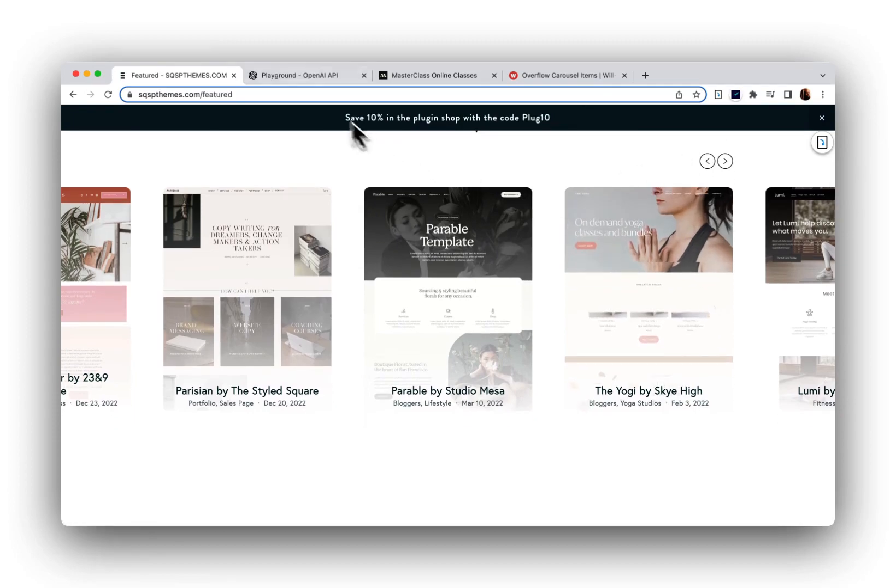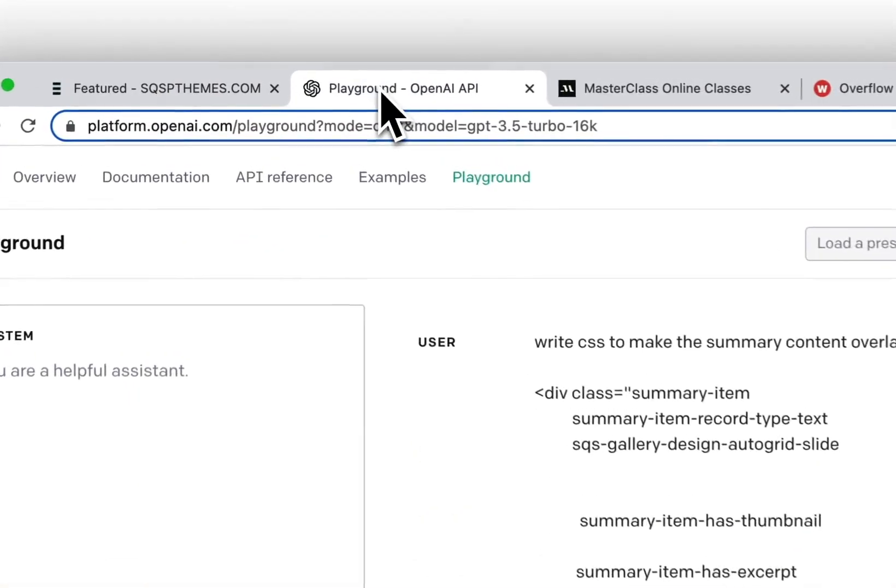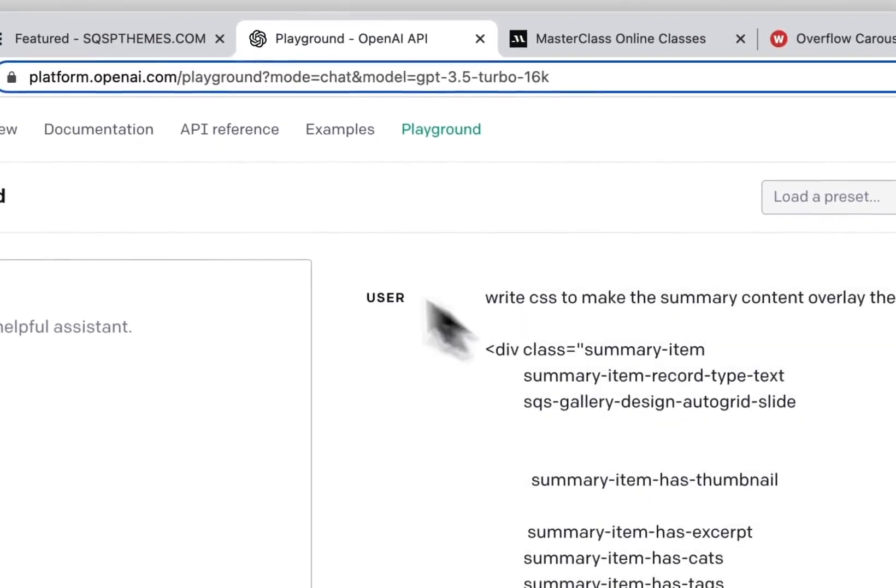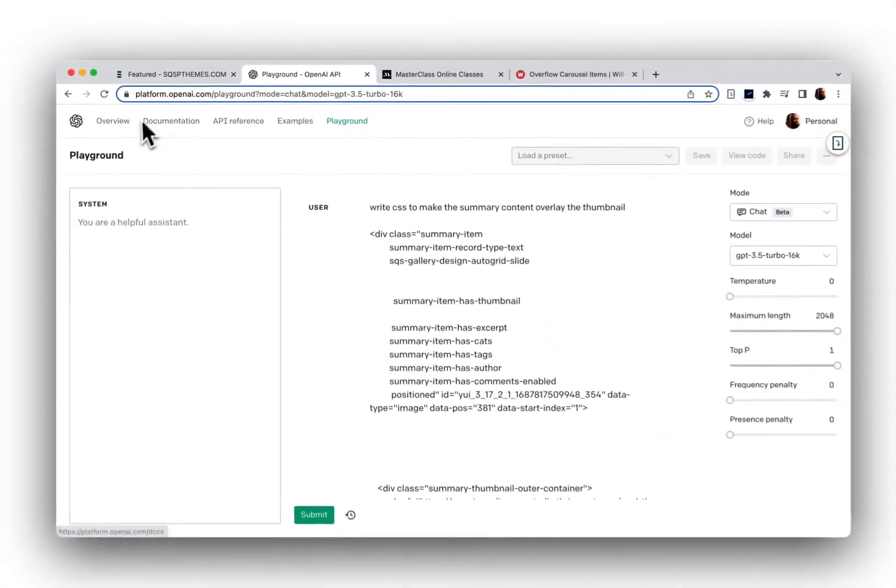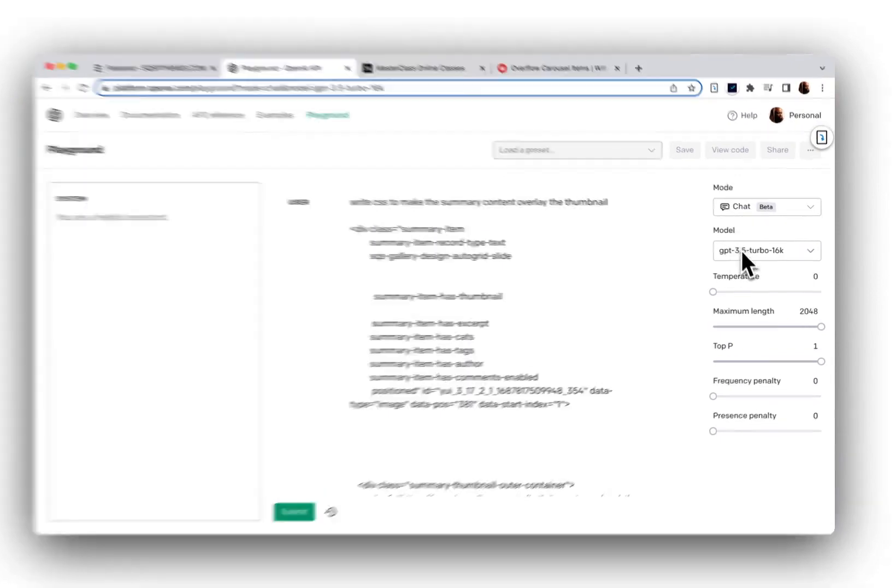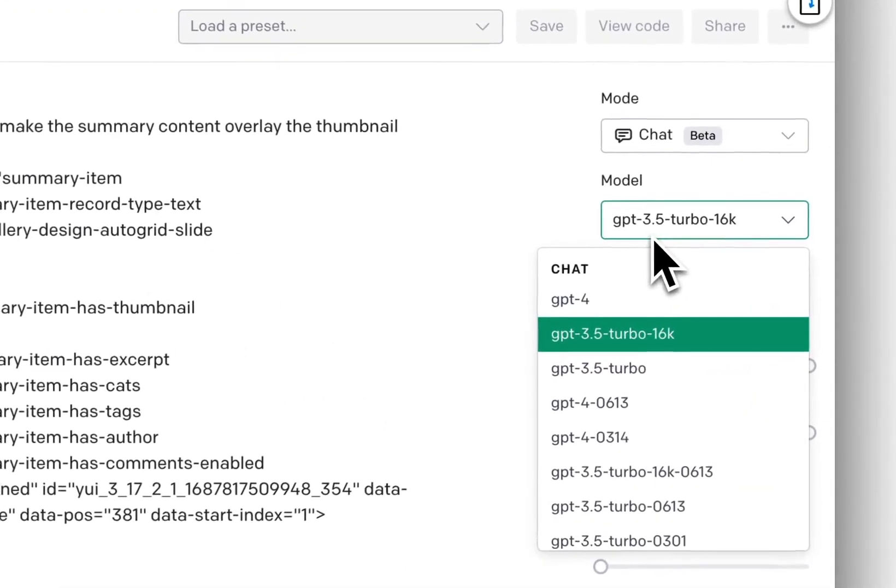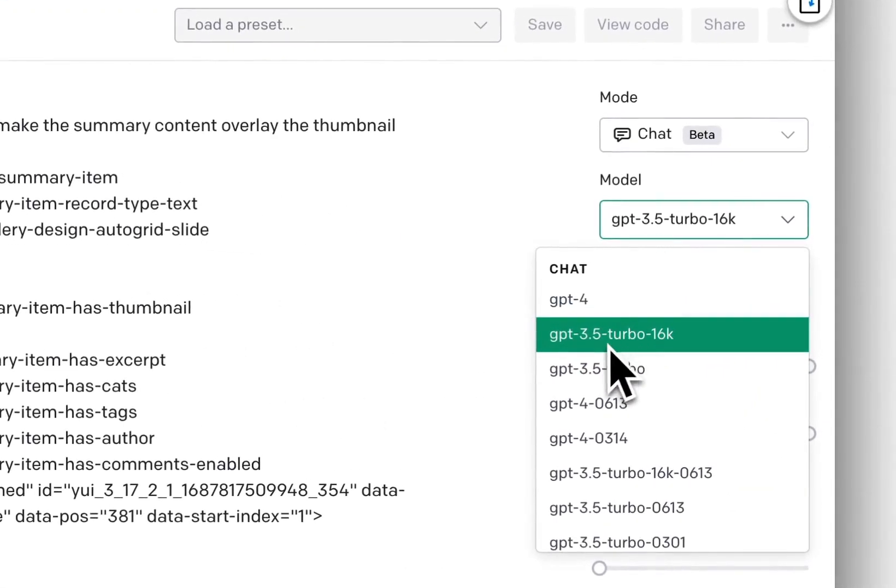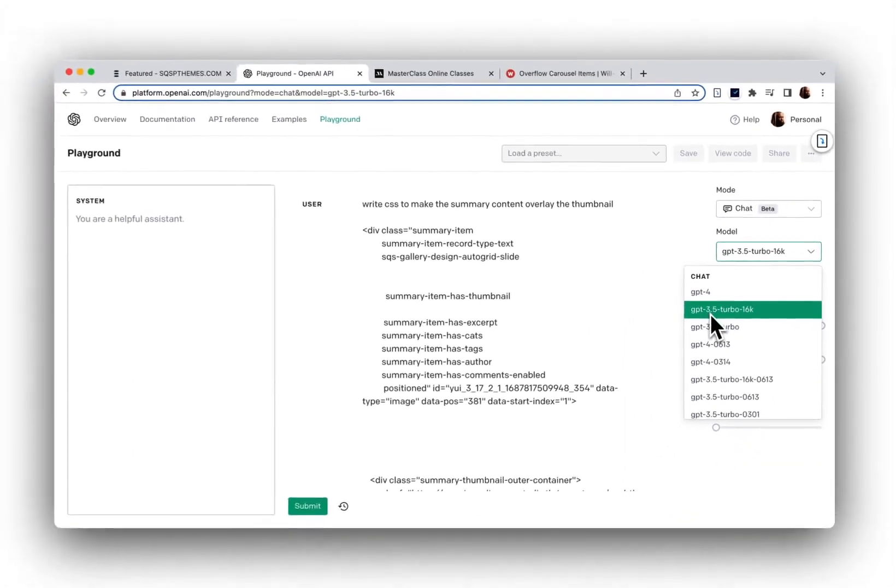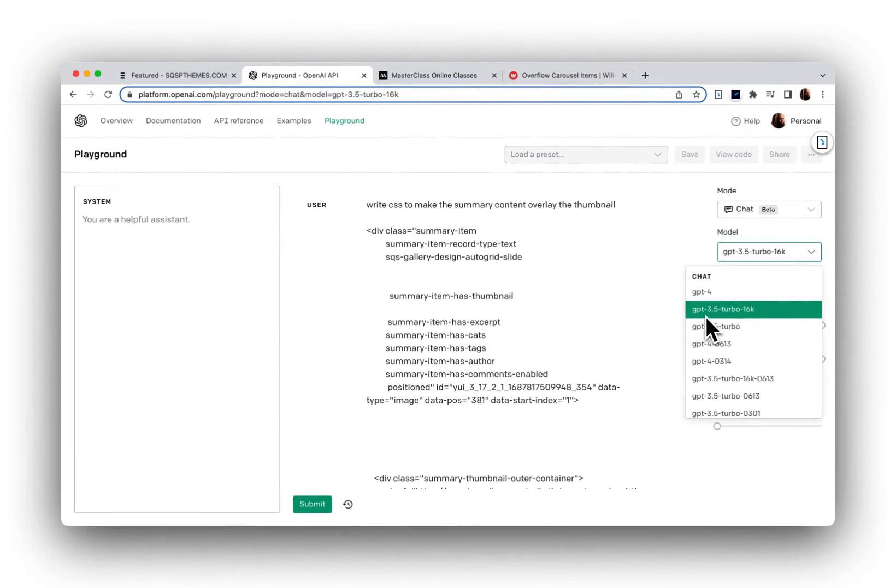Then I opened up handy dandy OpenAI's Playground where you can use the GPT models. I like to use GPT-4 typically.